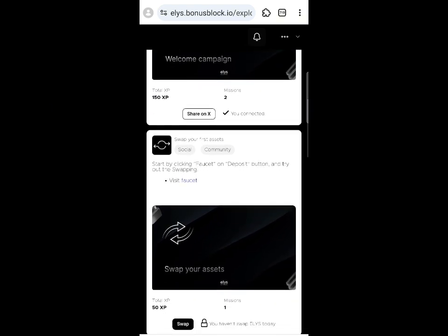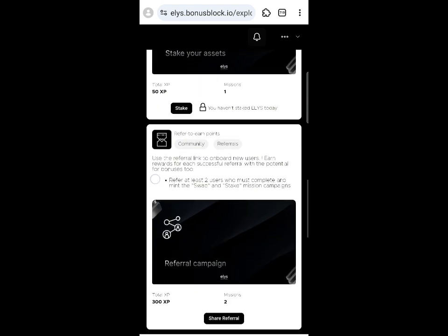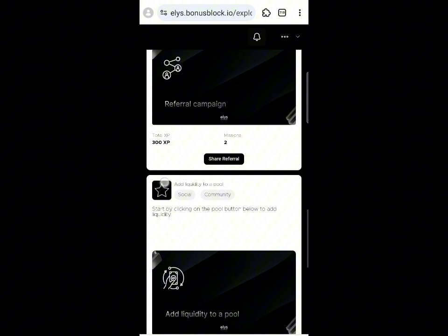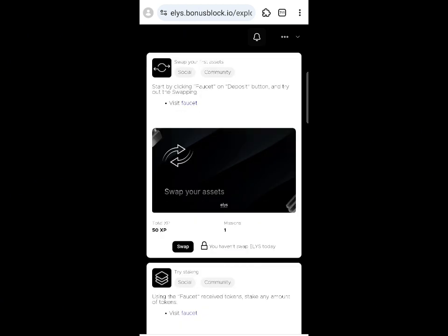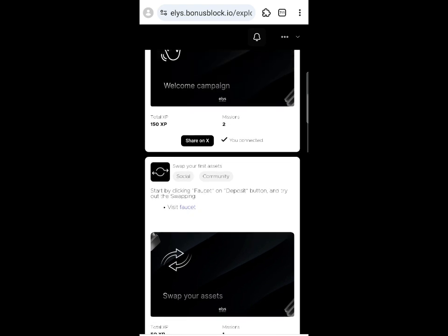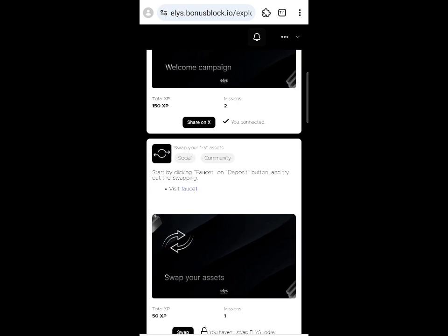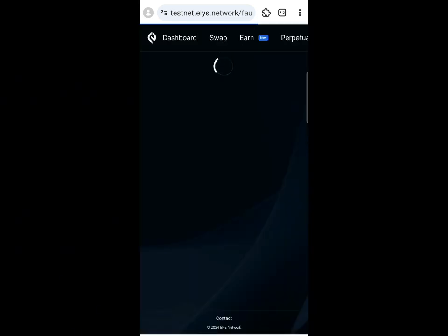The next quest is 'Swap your face asset' — we're going to make a swap. You can see all the quests, including 'Make a Swap' and 'Make a Stake.' I'll drop the second link where you can claim testnet tokens. Click the 'Visit Faucet' button — a link will also be provided for the faucet.